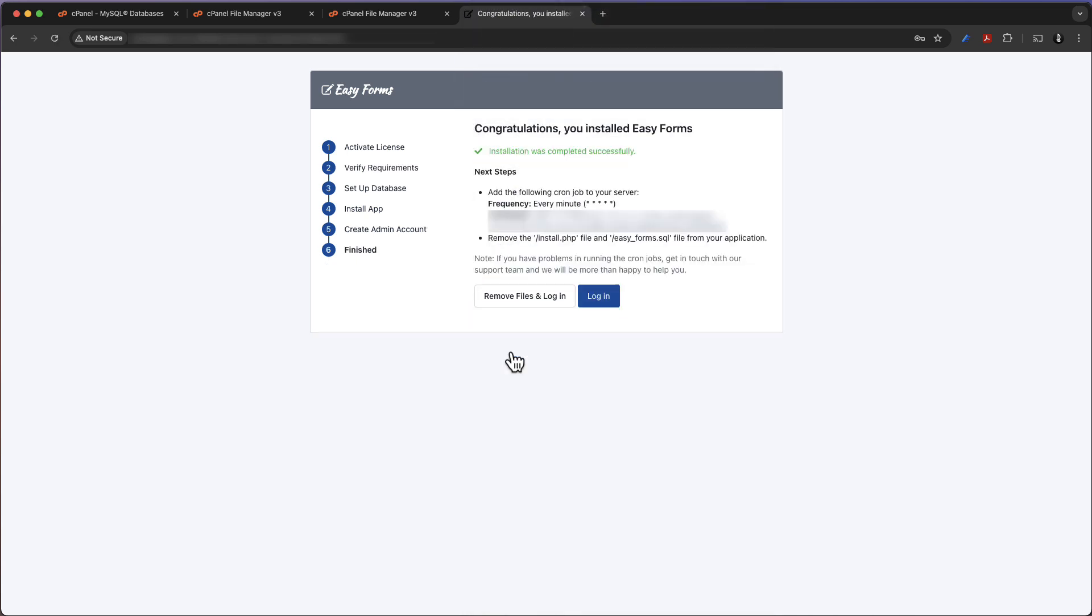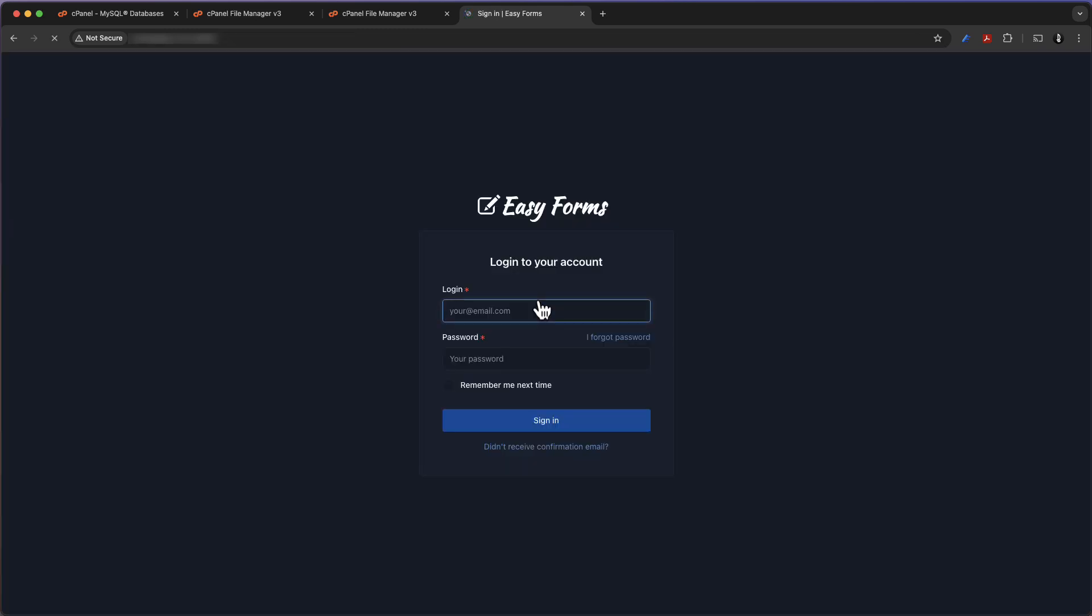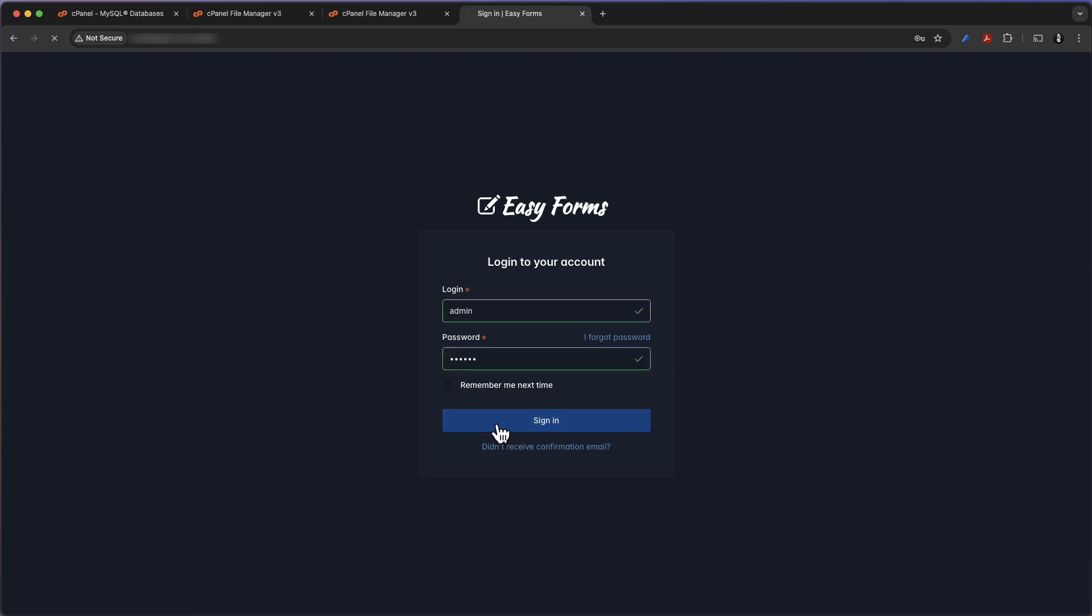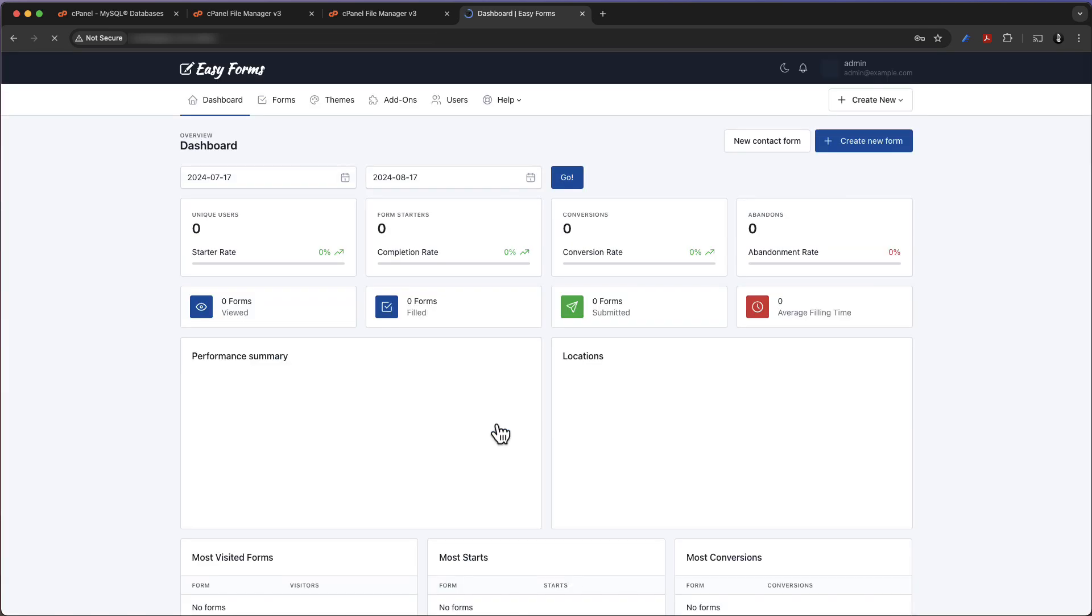Congratulations, you have installed EasyForms. Here it is. The app is already working. Really as simple as that, don't you think? Of course, if you have any questions about how to install EasyForms, just let us know.